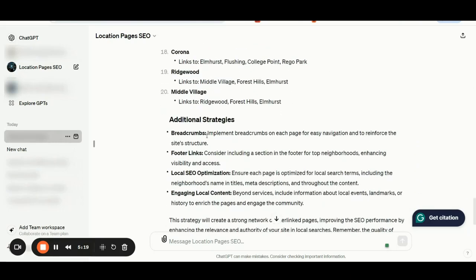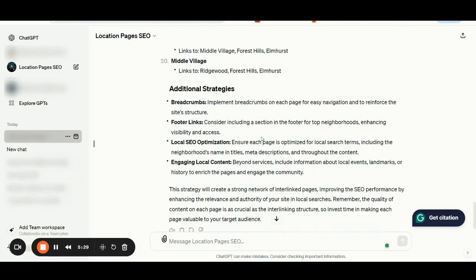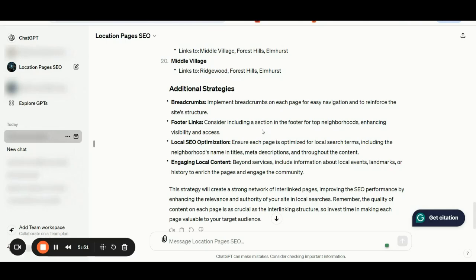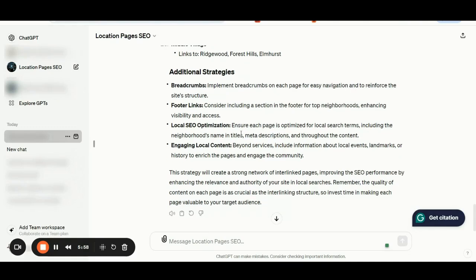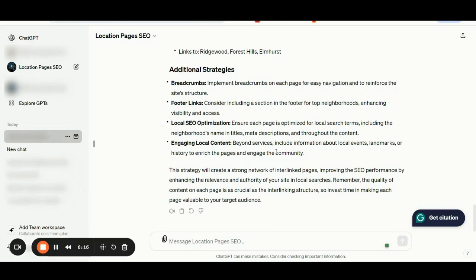Additional strategies: you should pay attention about implementing breadcrumbs on each page for quick and easy navigation to reinforce the site structure. Footer links: consider including a section in the footer for top neighborhoods to boost visibility and easy access to those pages. And to ensure that each page is optimized for local search terms, you should include the neighborhood names in titles and the meta details of each page. Additionally, be sure that you are including engaging local content. Go beyond the service details. You can include information about local events, landmarks, or history to enrich those pages and engage with your community.